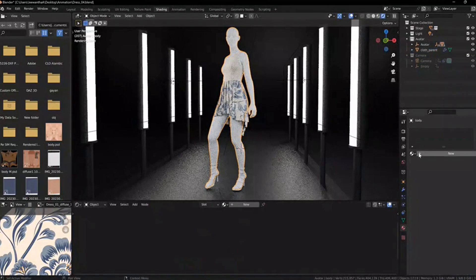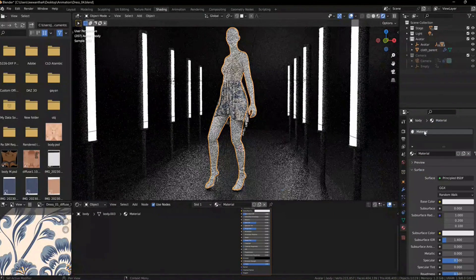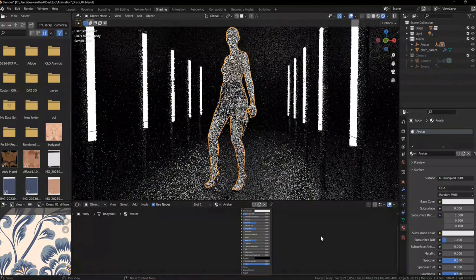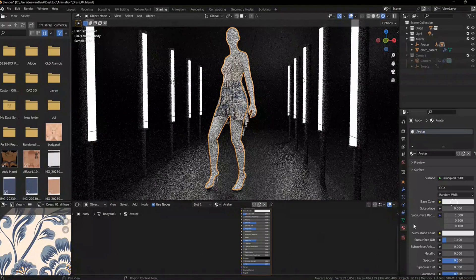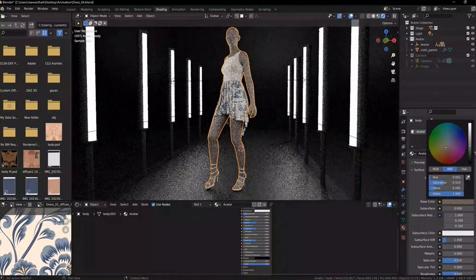Select the avatar. Go to the Material tab and add a new material. You can change the name. Set the avatar color.